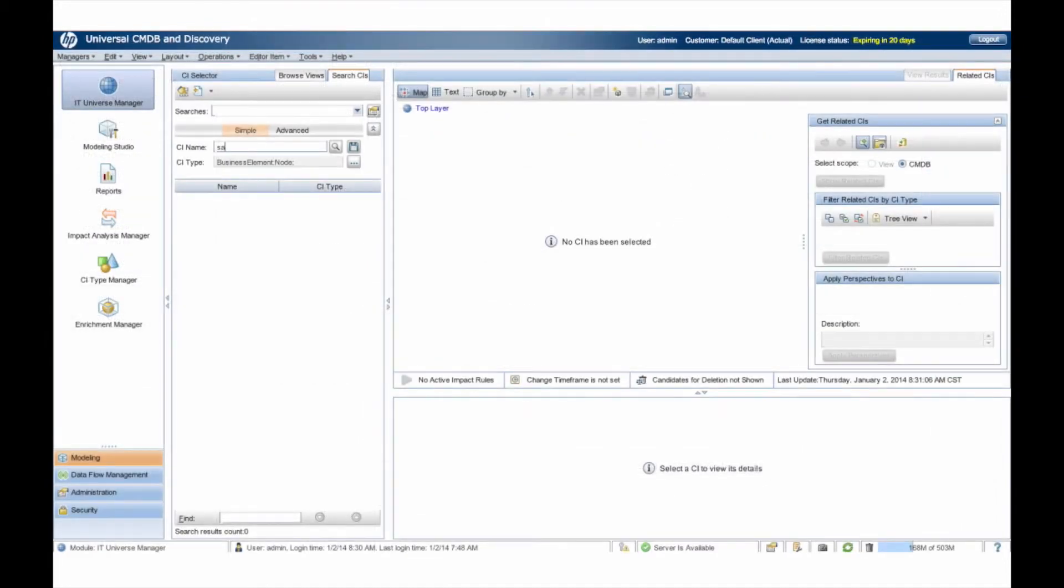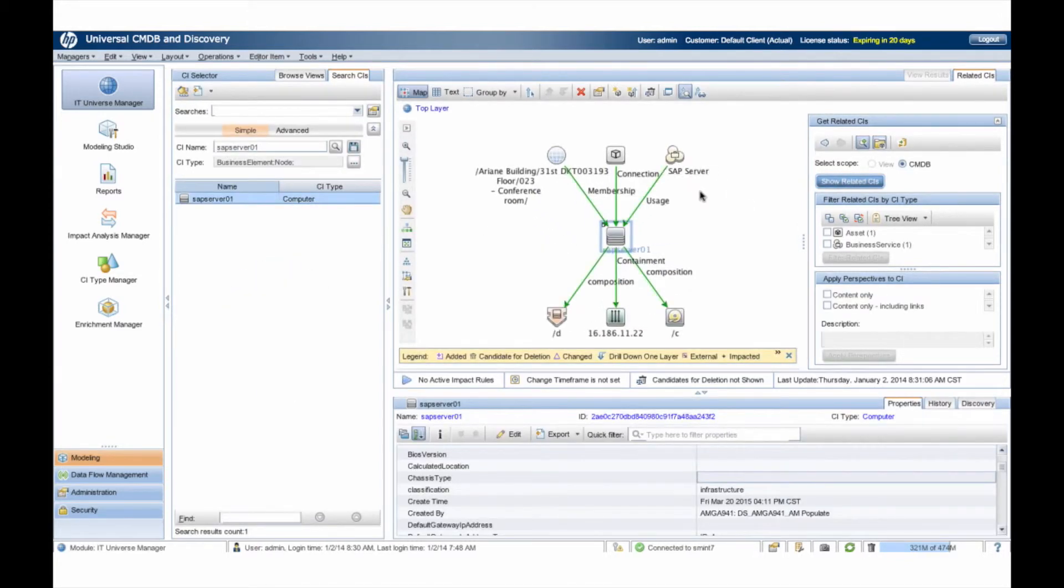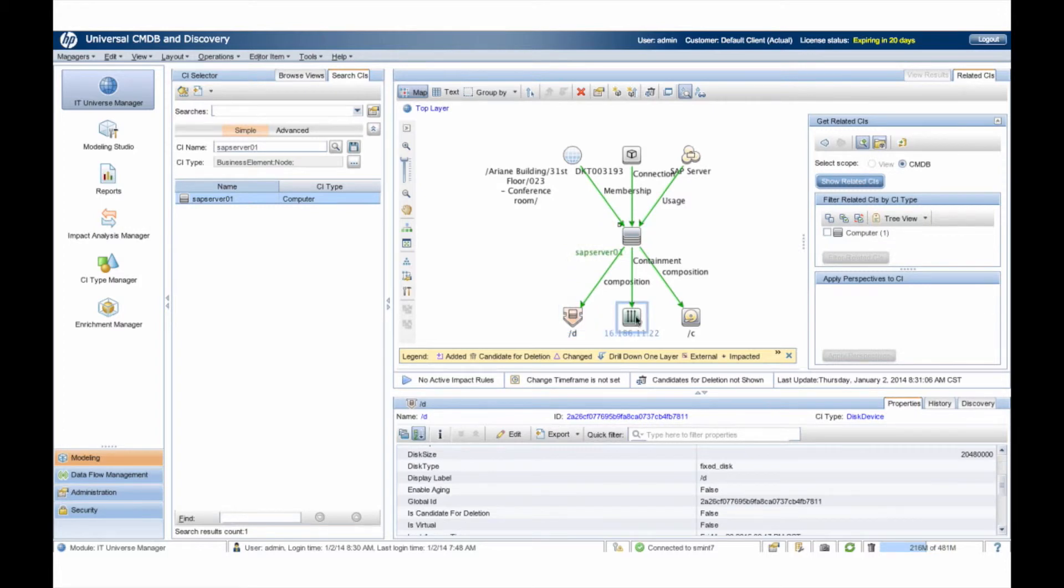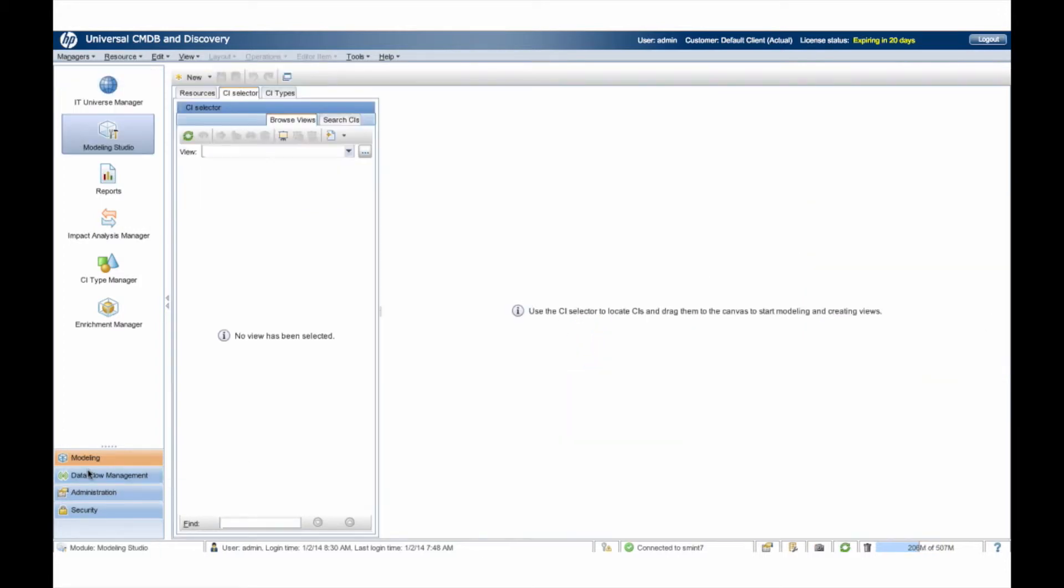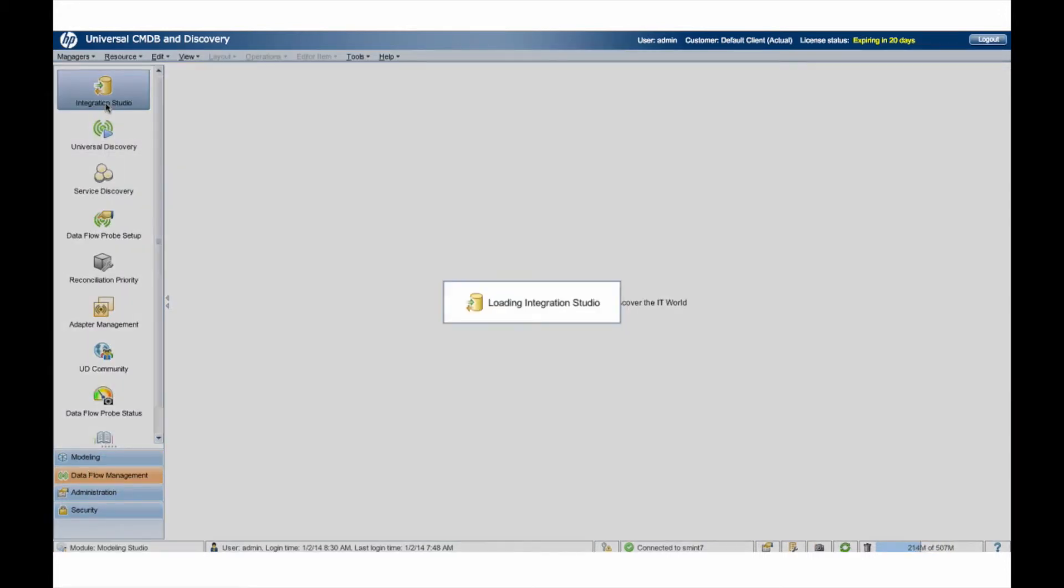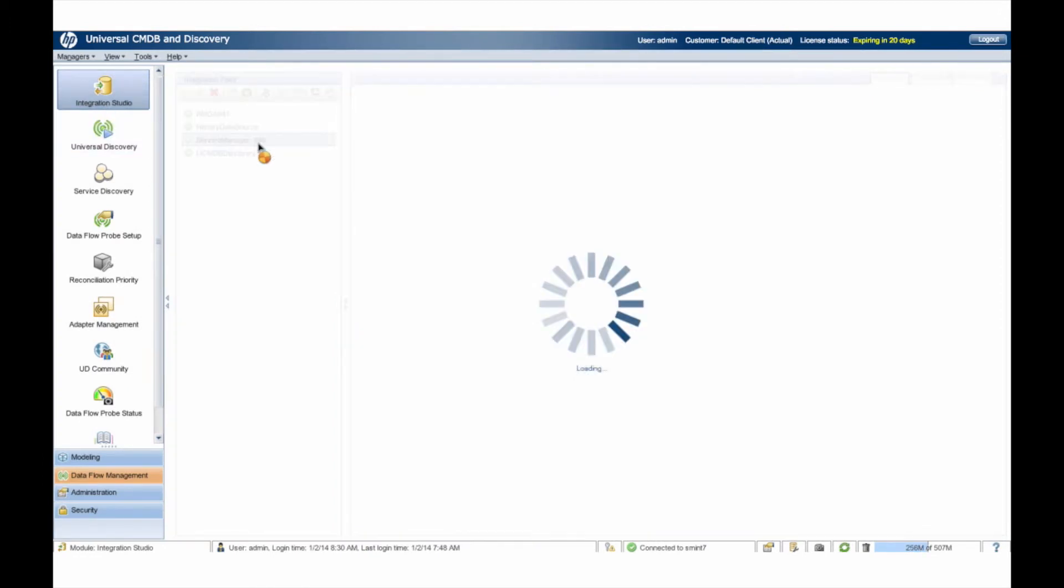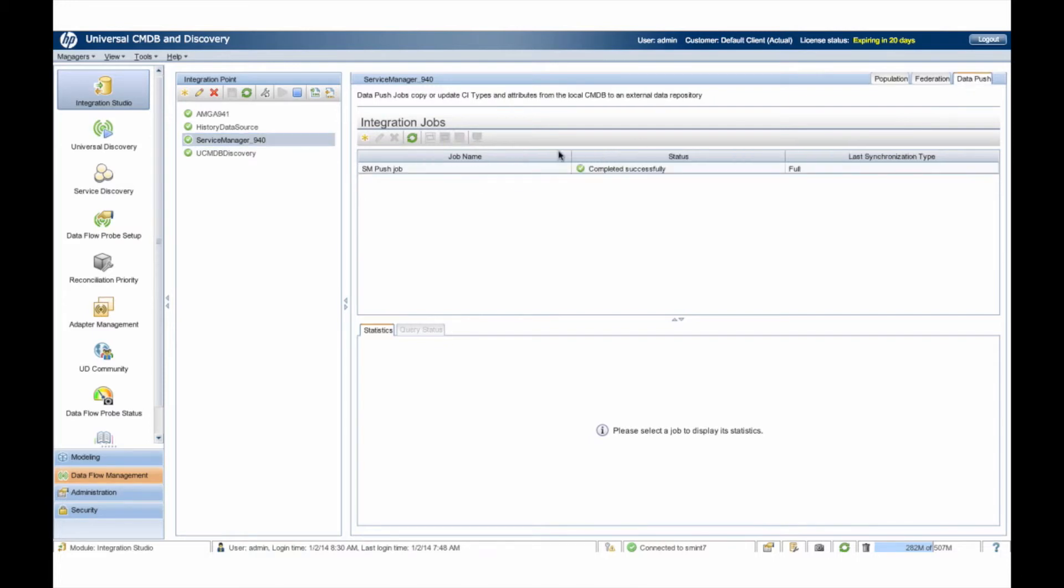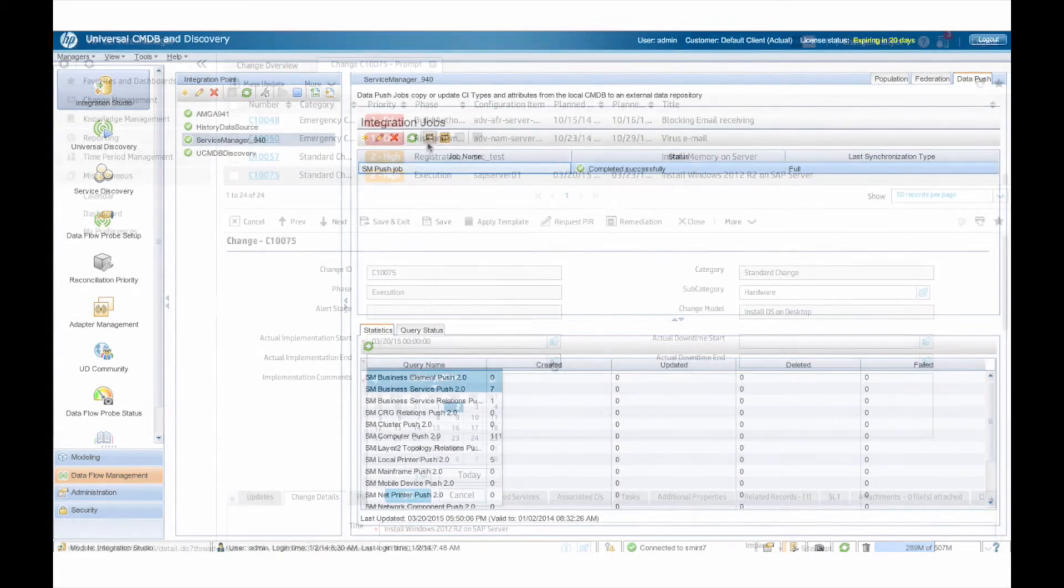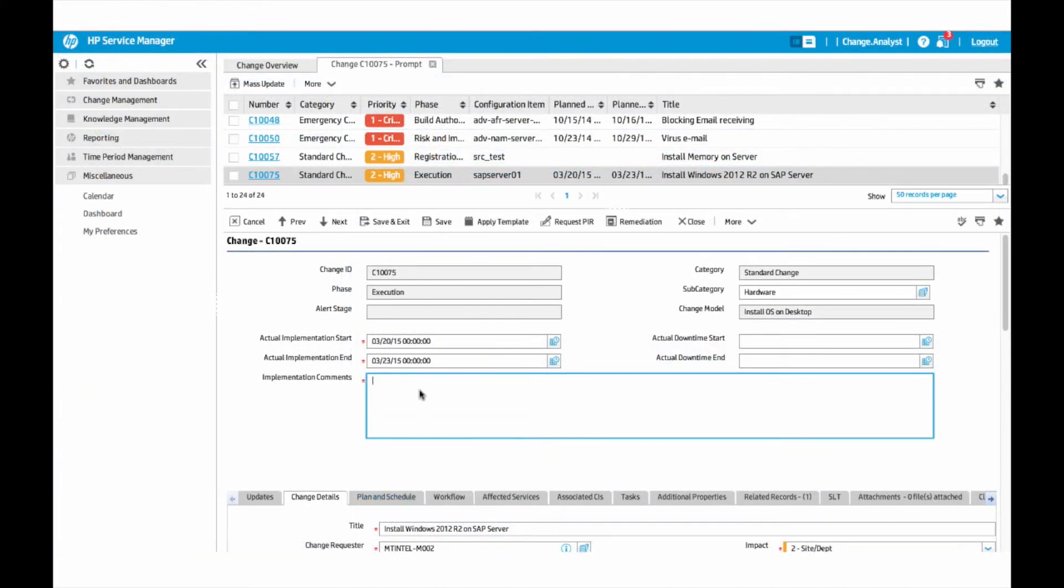After the change is deployed, the server is then automatically discovered by UCMDB's Universal Discovery. Once the discovered data is validated and authorized, the server is also enriched with the discovered data such as hardware and software specifications. The UCMDB then synchronizes this discovered information with Asset Manager and Service Manager and automatically reconciles it with any changes.